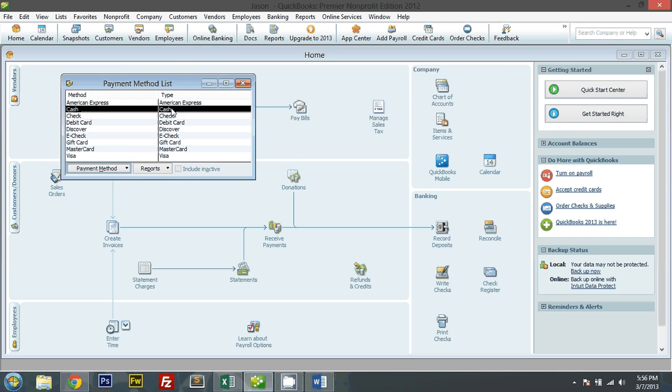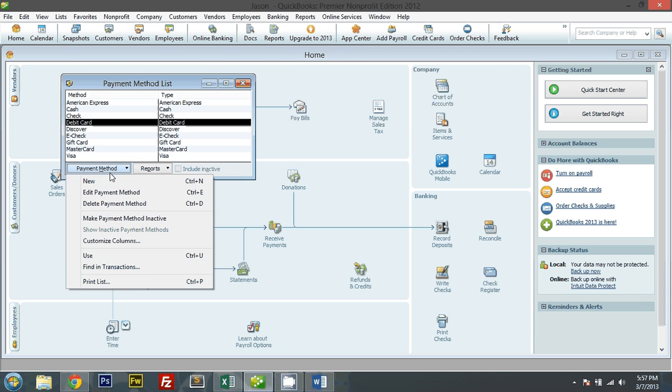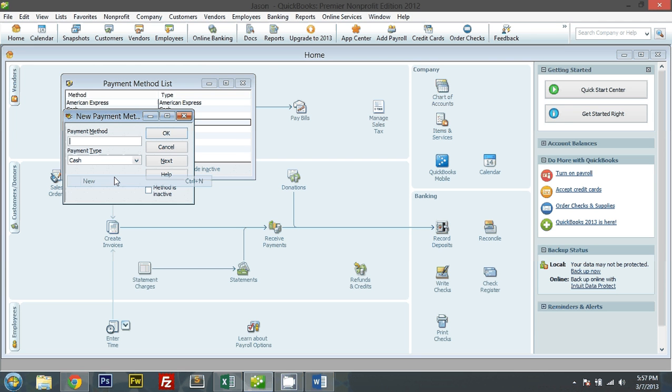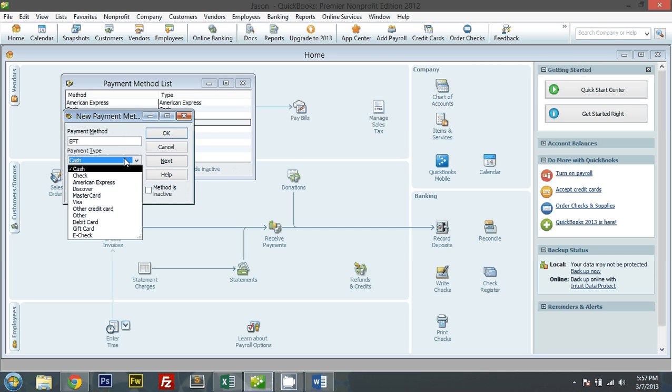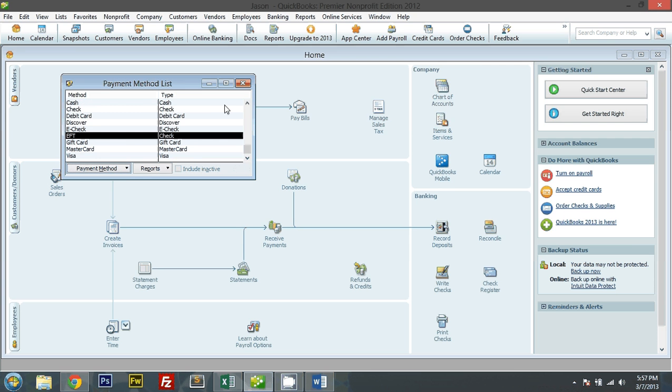Let me go to my list of payment methods. Cash, check, debit card. Let me add a new one. Electronic funds transfer. And let's save. Okay.